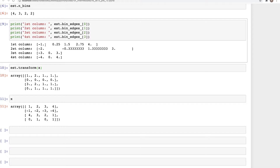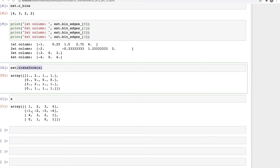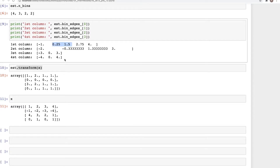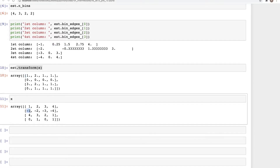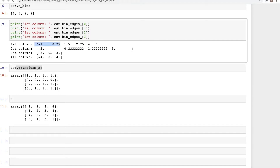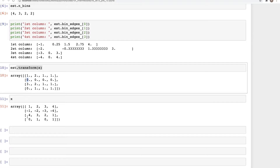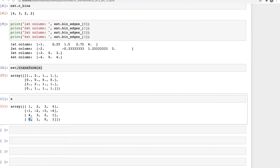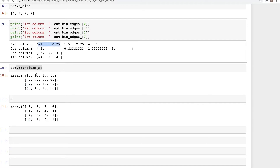The bins are numbered zero, one, two, and three. The value one falls in the bin range from 0.25 to 1.5, which is bin number one, so we get a one in the output. Minus one falls in the very first bin (bin zero), so we get a zero. The value four falls in the last bin, which is bin three, so we get a three in the output. Finally, zero falls in the first bin range and therefore we get a zero.